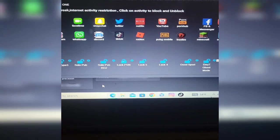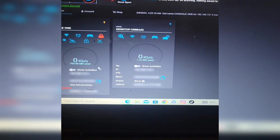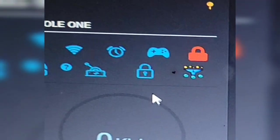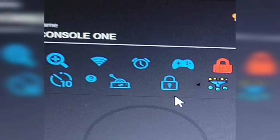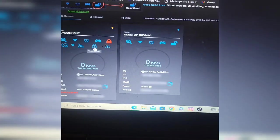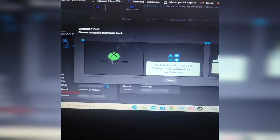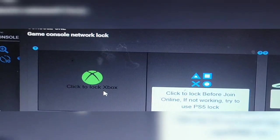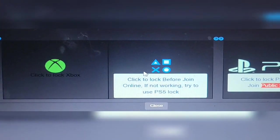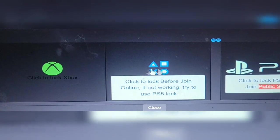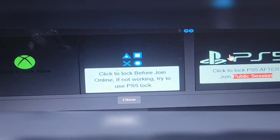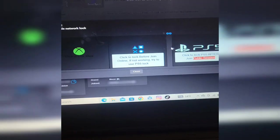You're going to hit that controller and then you'll get these four options at the bottom. Click on the lock button again and you'll see you have Xbox, you have PS4, and you have PS5.